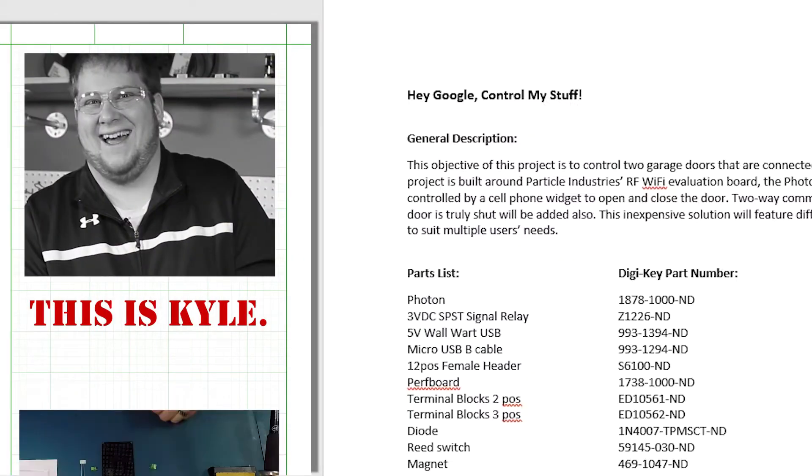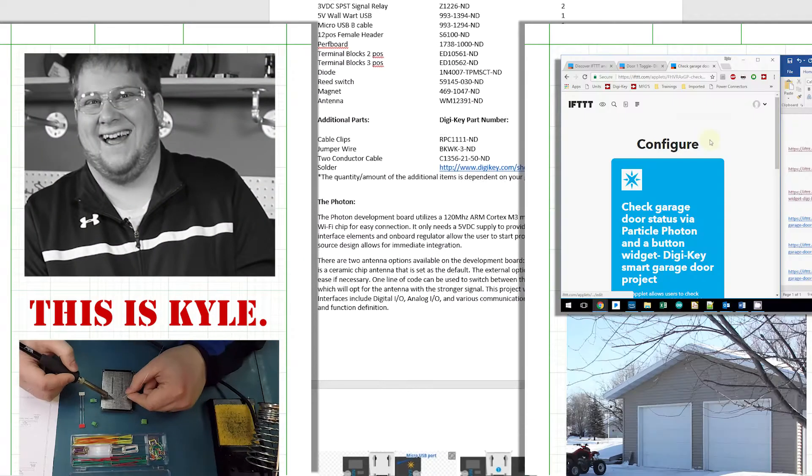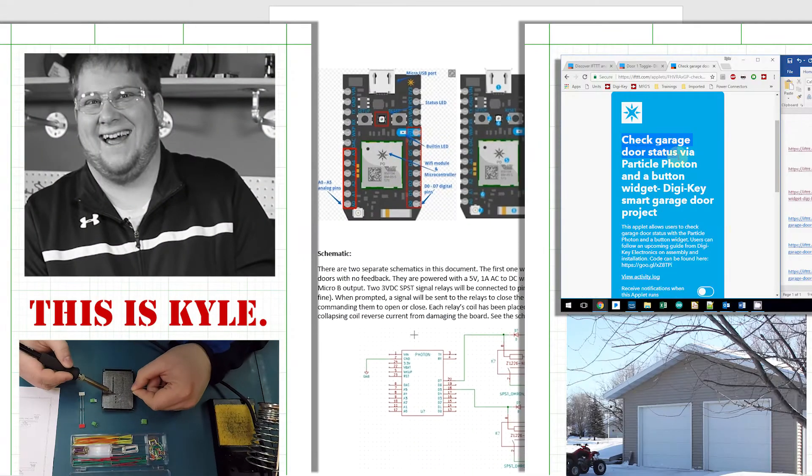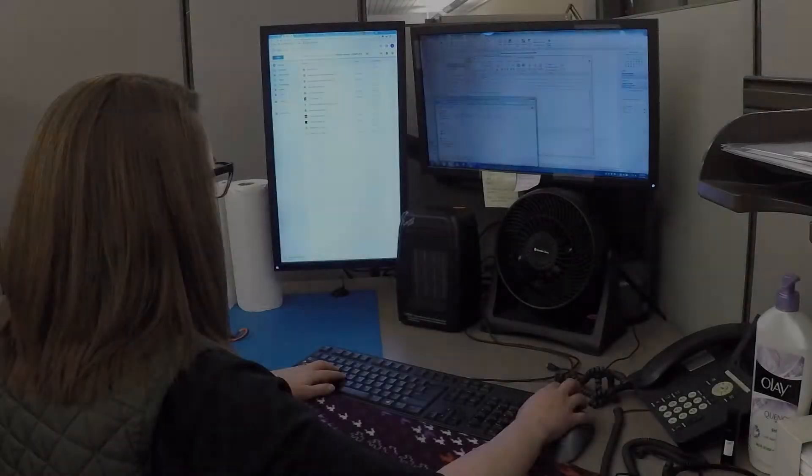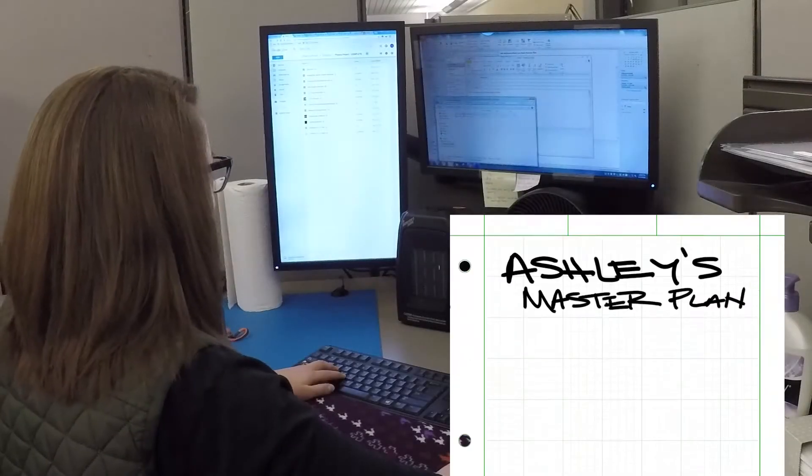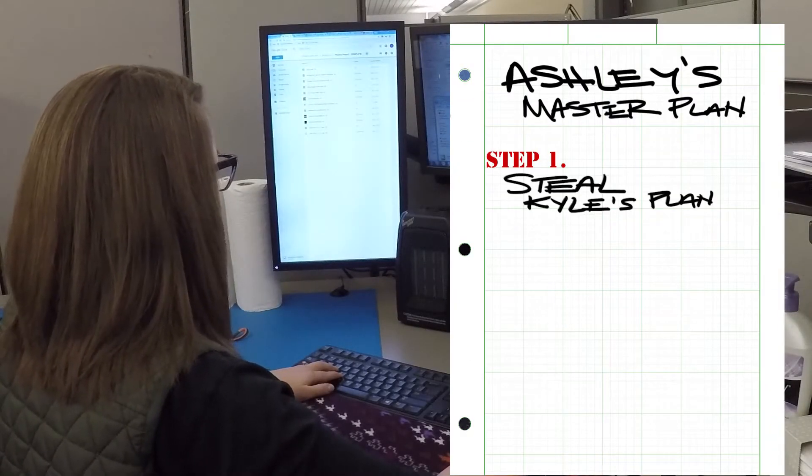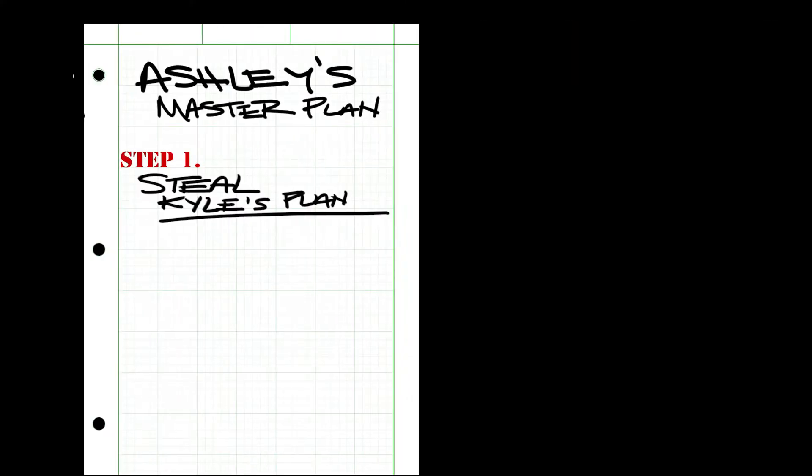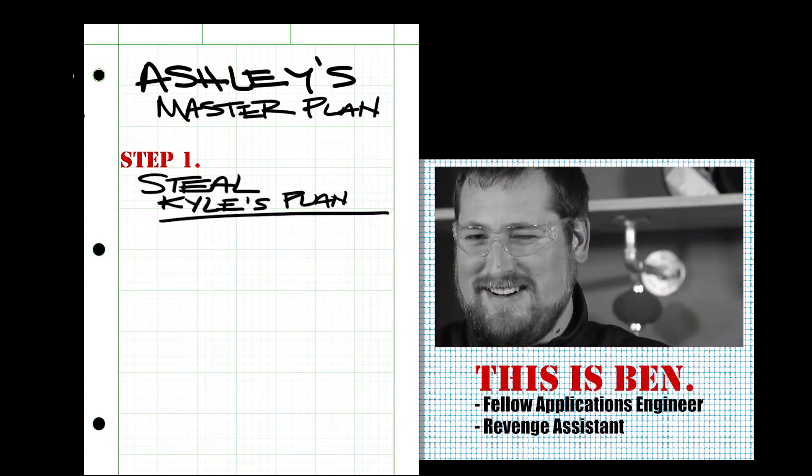Kyle had been working on a project to use Google to control his garage door. So I stole his plans and beat him to it. I recruited Ben to help me in my master plan.